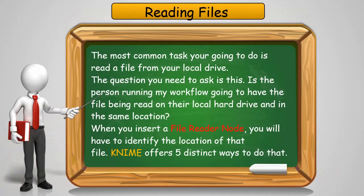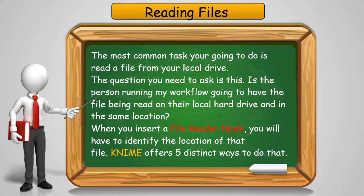Probably the most single common task you're going to want to do is to read a file, and generally that file is going to be on your local drive. The question you need to ask before we decide how to read a file is: is the person who runs this workflow going to have a copy of that file you're using, and are they going to have it in the same location on the hard drive as you have? If you're the only person running this workflow, that's not a problem. But if you intend to distribute it to others through the KNIME hub or the production server, then you're going to need to account for the actual location somewhere.